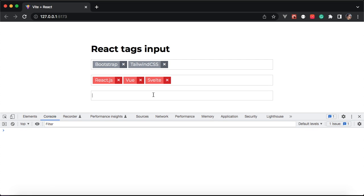In this video, I'm going to show you how to build a reusable text input component with React.js from scratch without any dependencies.